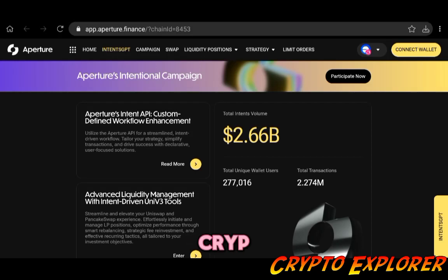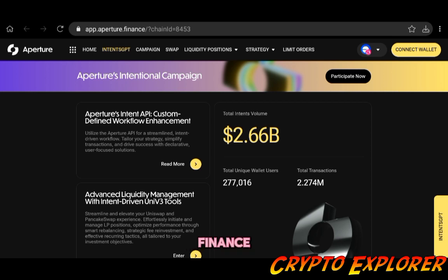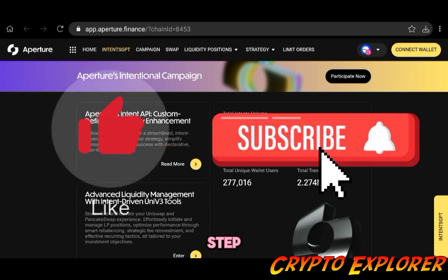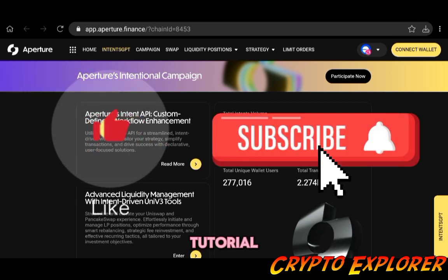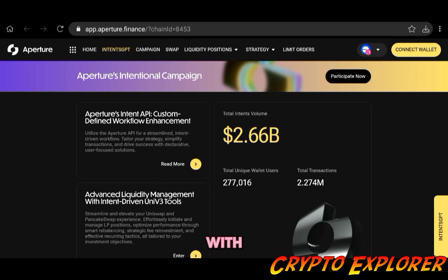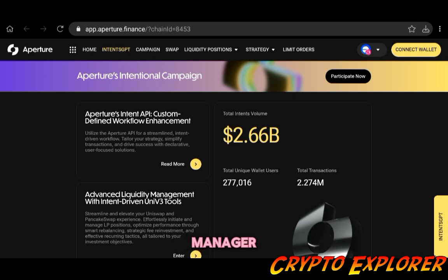Hey guys, welcome back to the Crypto Explorer channel. Today we're going to take a look at Aperture Finance. It's going to be a step-by-step tutorial on how to provide liquidity with this effortless liquidity pool manager.